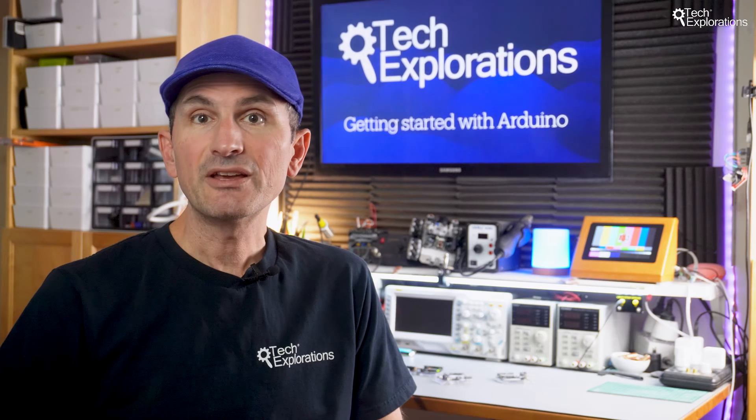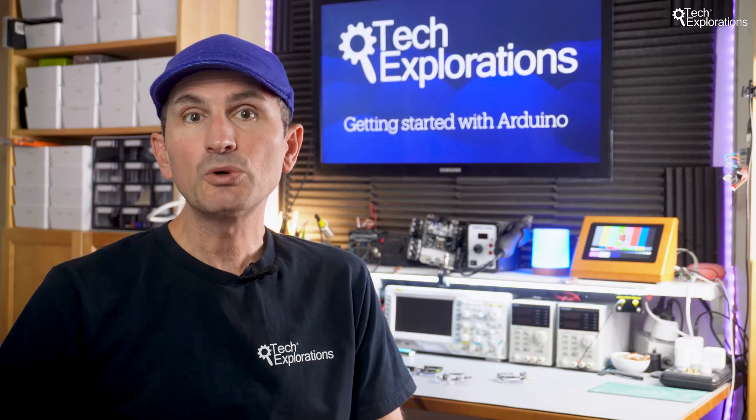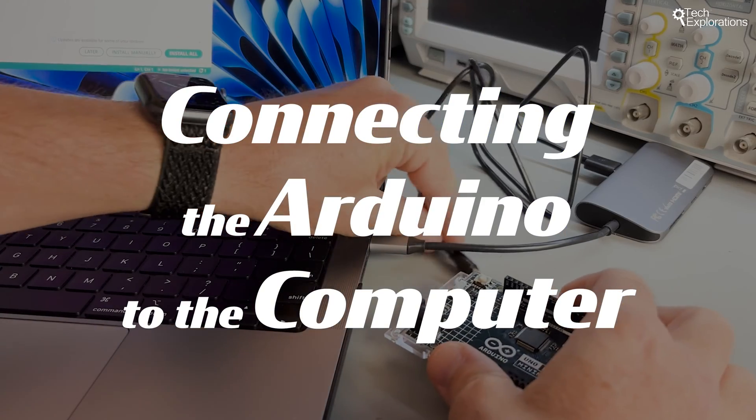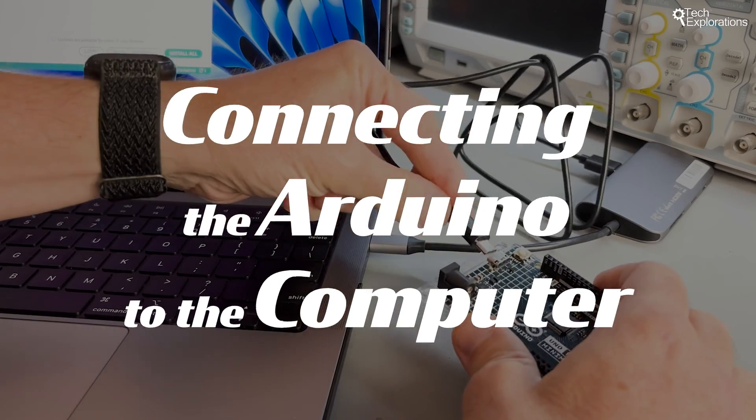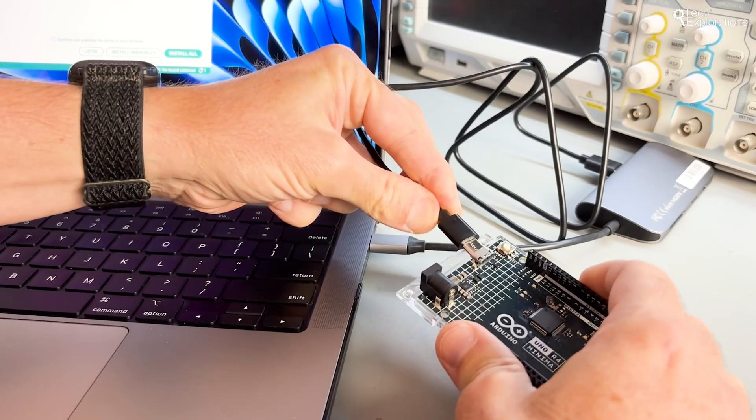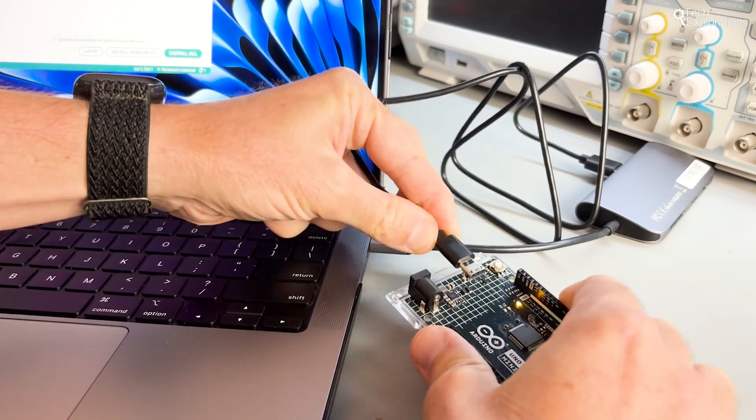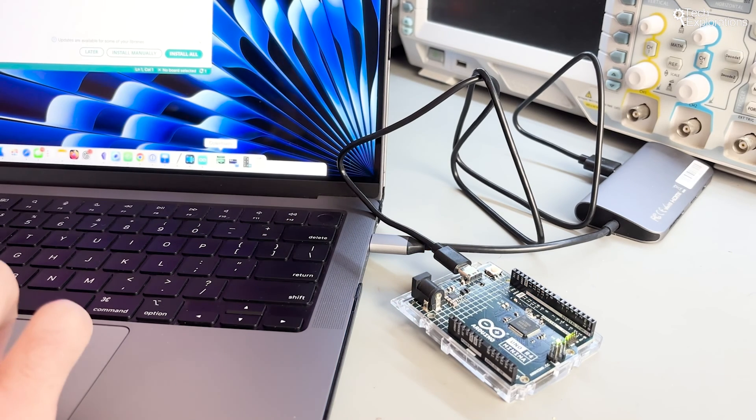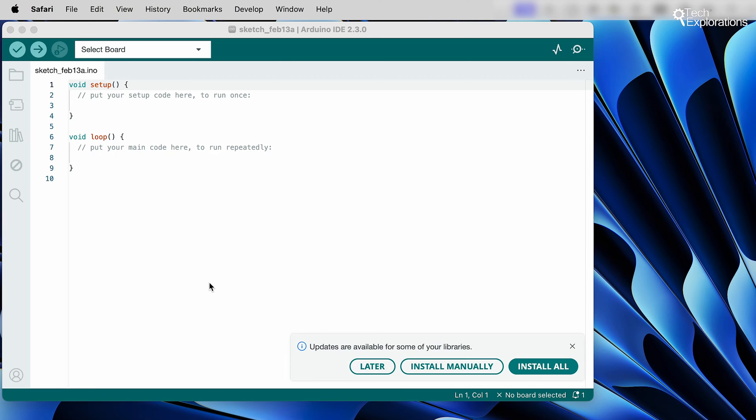With the IDE installed, it's time now to connect your Arduino to your computer. Grab your USB cable and let's get it hooked up. Once connected, open the Arduino IDE.